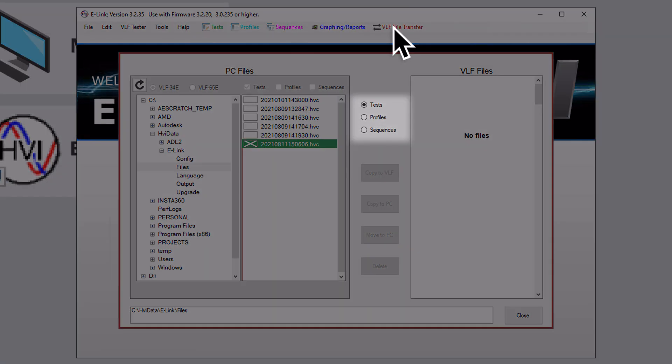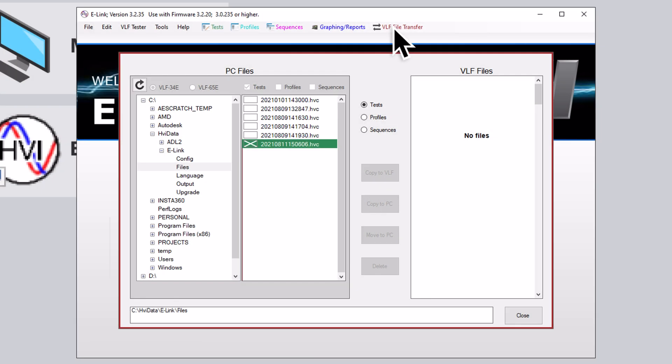In the middle of the VLF Transfer sub-screen near the top, you can select between Tests, Profiles, or Sequences for the file you are looking to transfer. Further below the Test, Profiles, and Sequences buttons, there are different options for the file transfer.